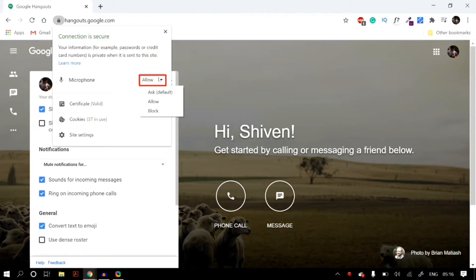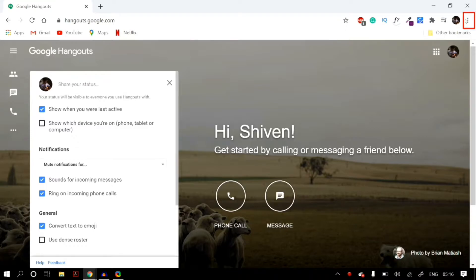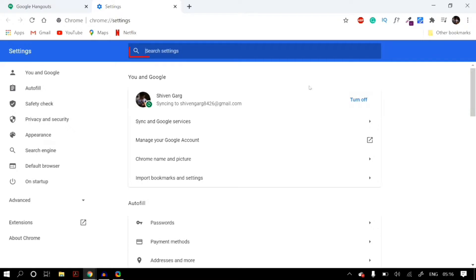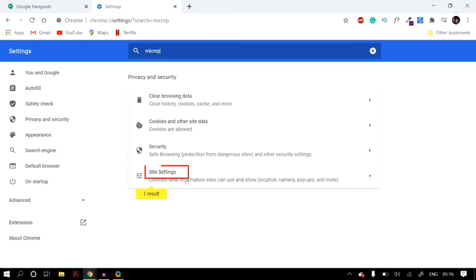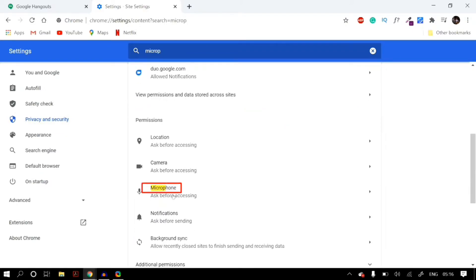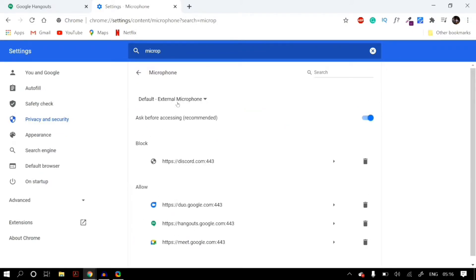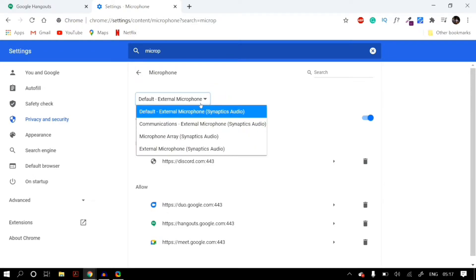If that doesn't fix your problem, click on the three dots on the top right corner of Google Chrome and then click on Settings. Once in Settings, search for microphone in the search bar, then go to Site Settings and scroll down until you find Microphone. Select Microphone and then select the microphone you actually want to use in Google Hangout from the drop-down list.